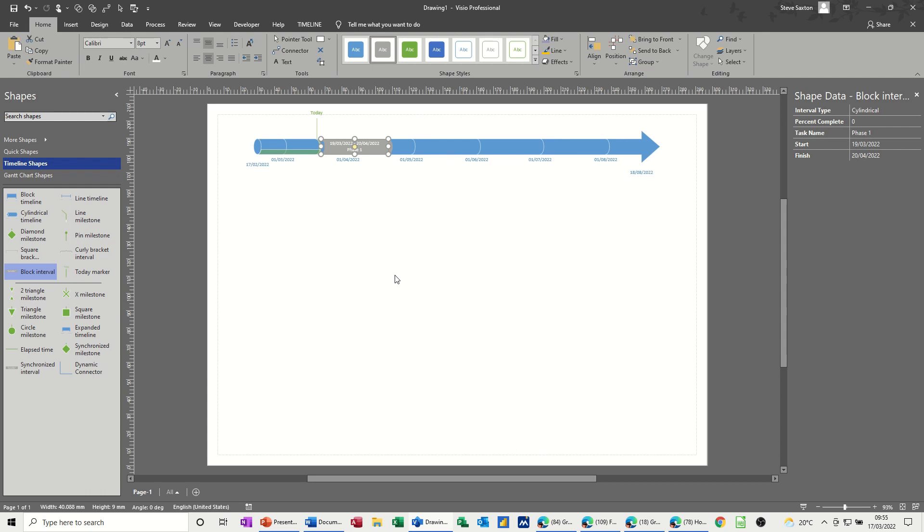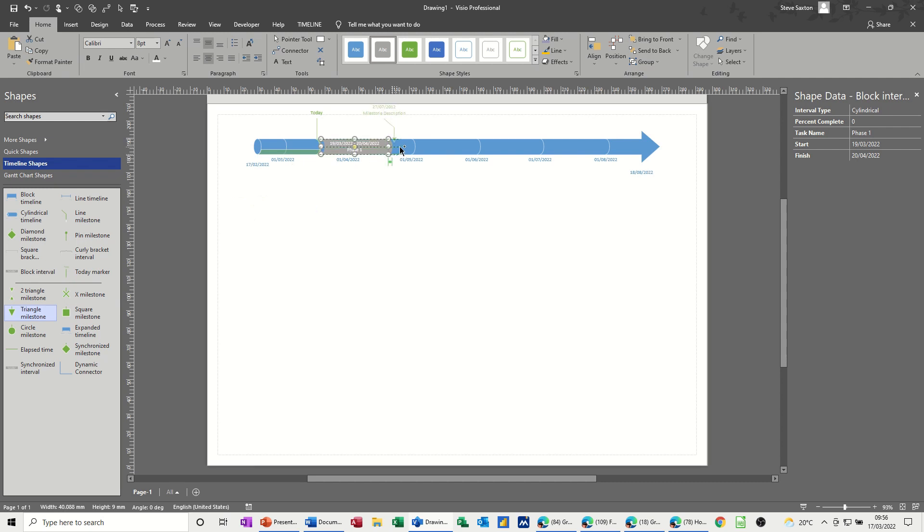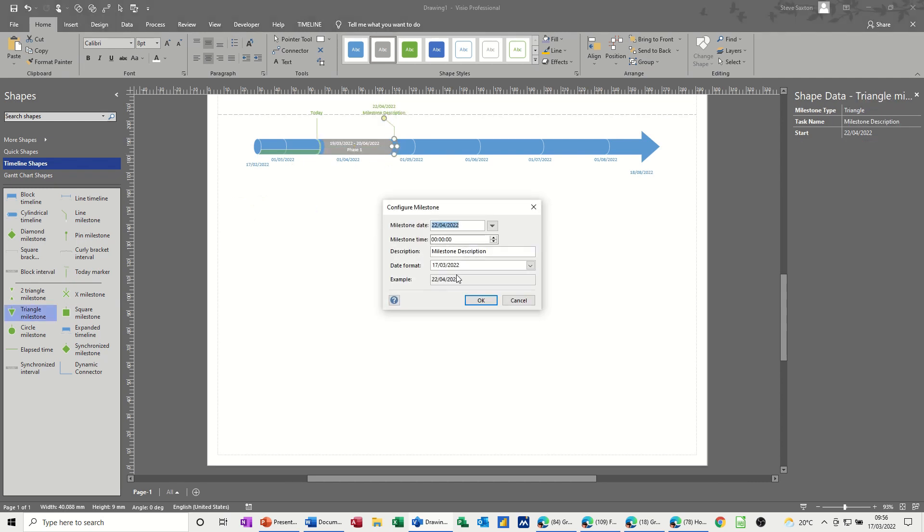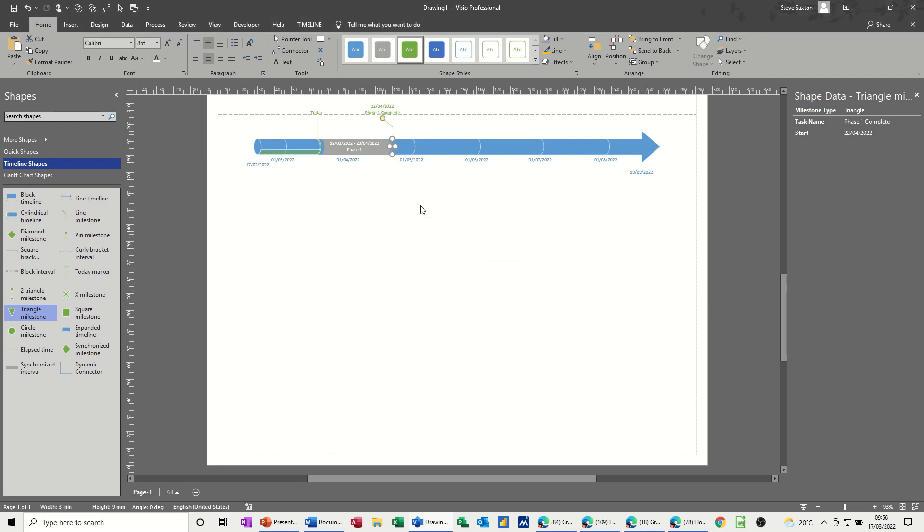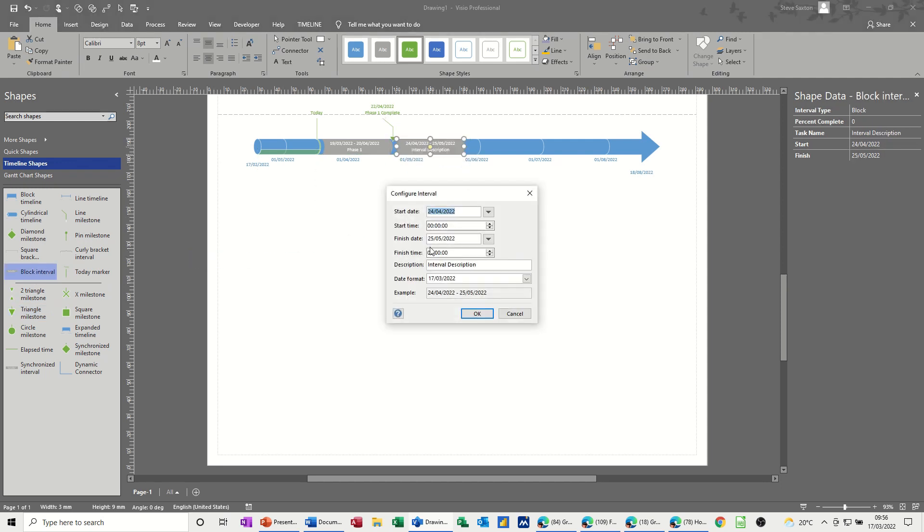And then I'm going to put a milestone on there, so the triangle milestone at the end I'll call that phase one complete. Okay, and then another block interval of phase two and so on. Starts at the 24th so this is phase two.